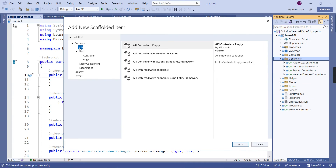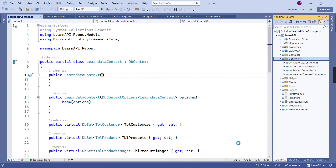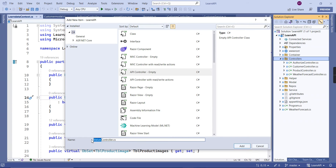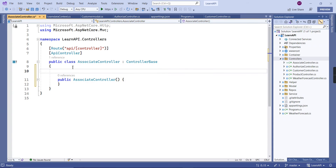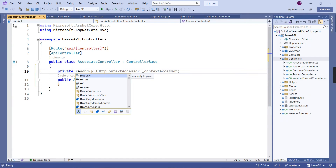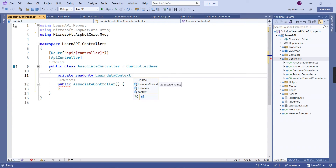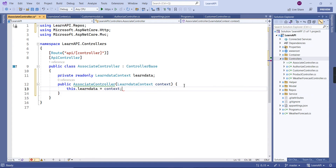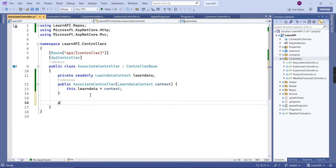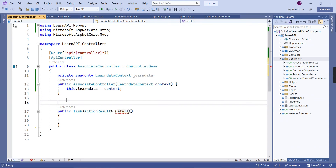To begin the implementation, I am going to create one controller — an empty API controller. I'll name it 'Associate' (I thought of 'Customer' but I already have a CustomerController). Creating one constructor here, we can inject the database context. Next, let me create one action method — this is the GET method.